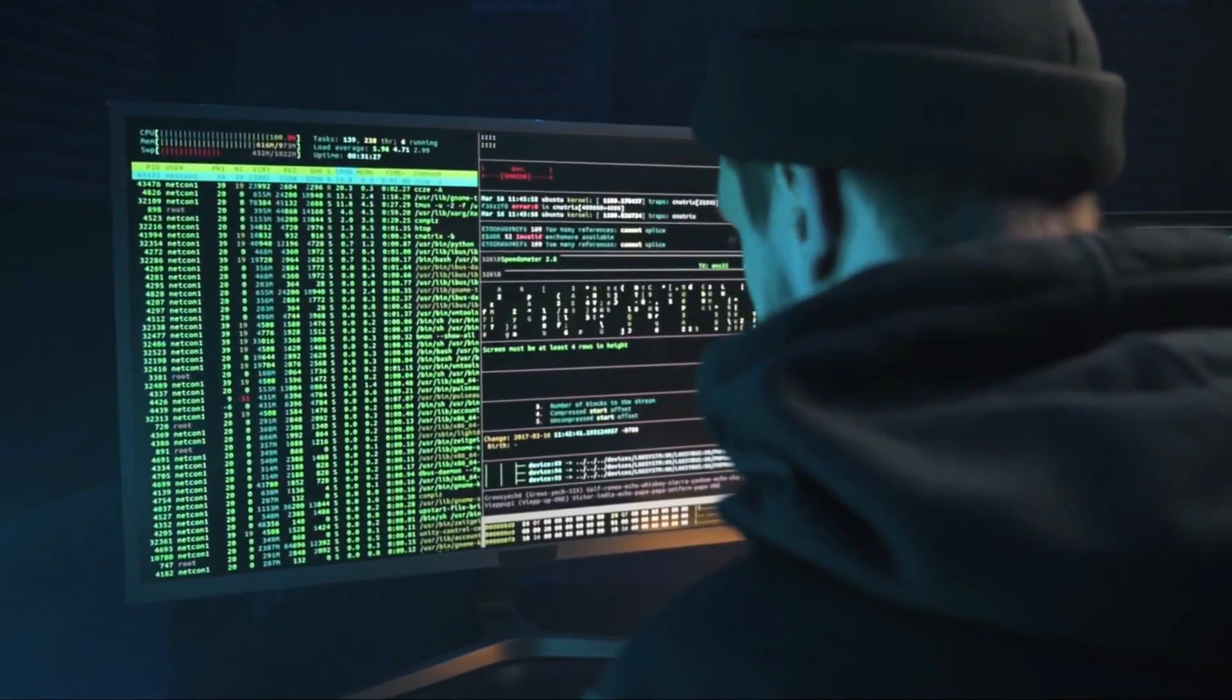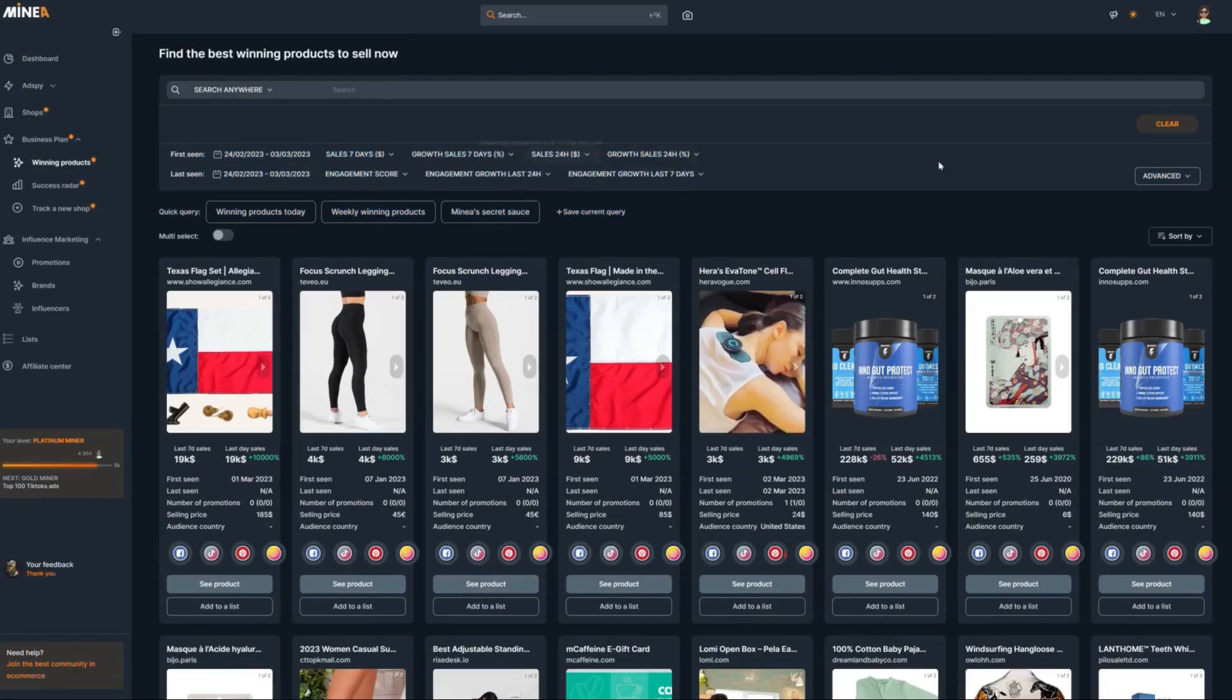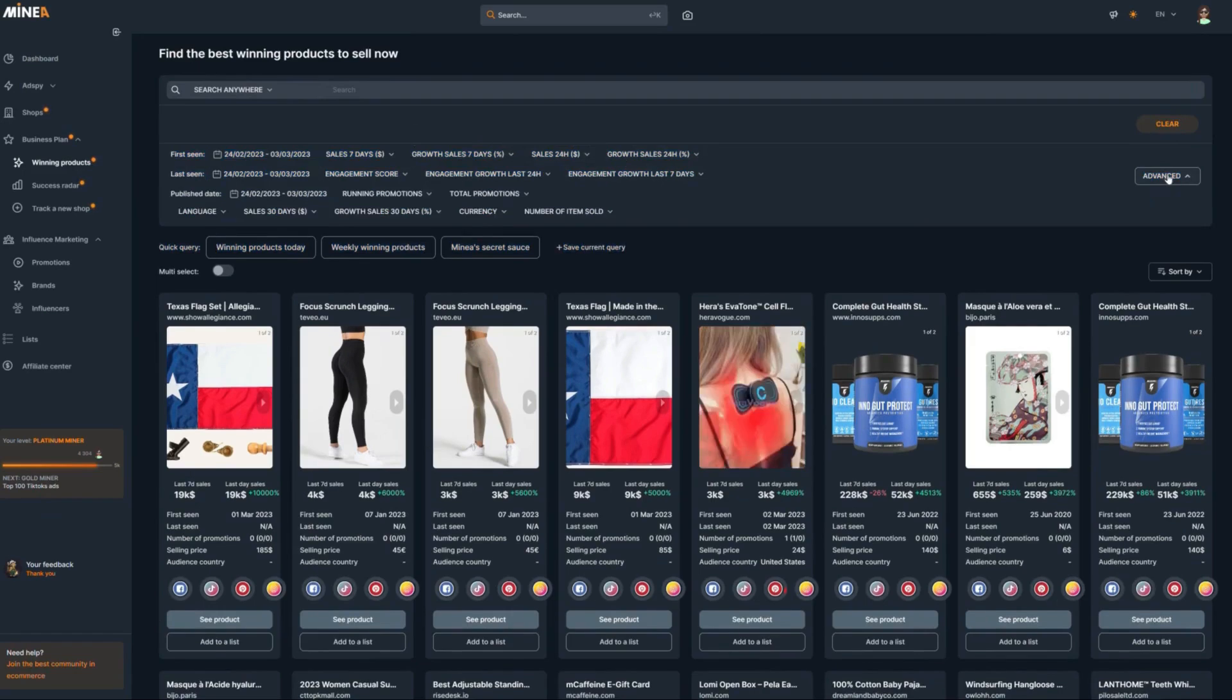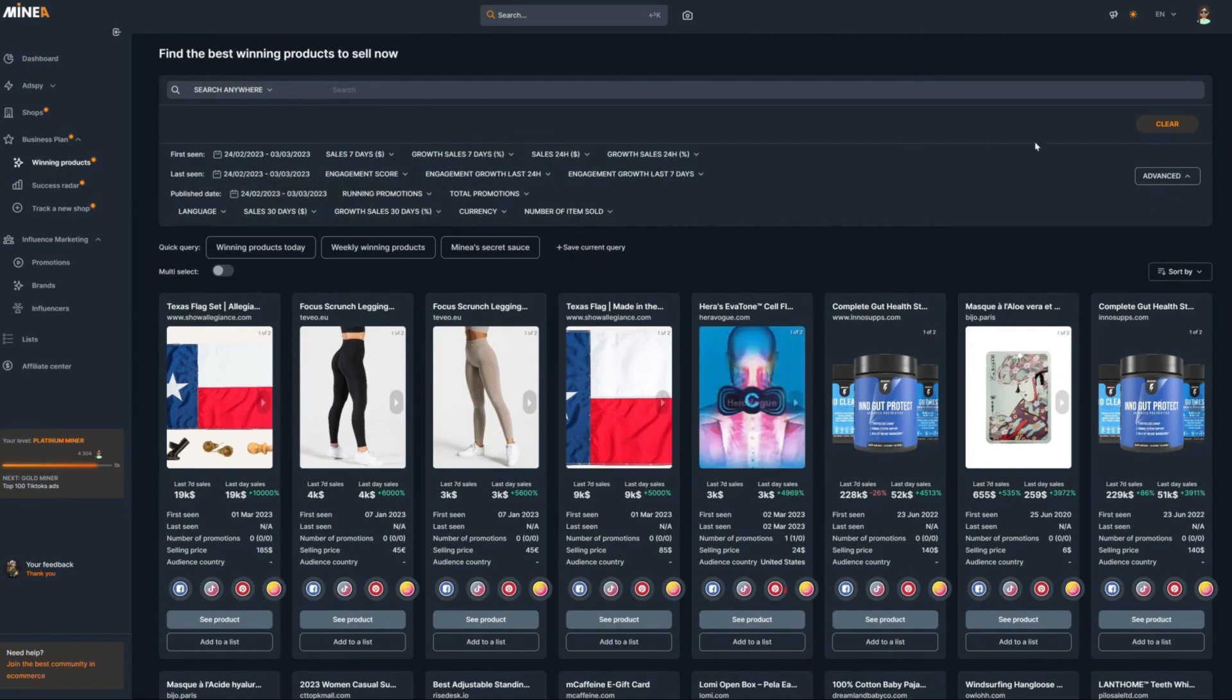Some of you may be wondering, what does AI have to do with this? In short, AI uses algorithms to analyze large sets of data to predict and make decisions.